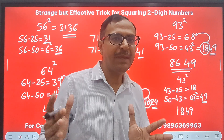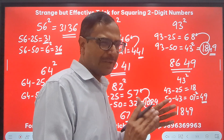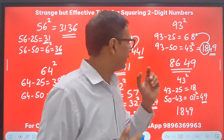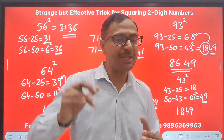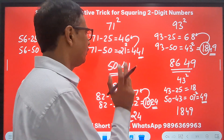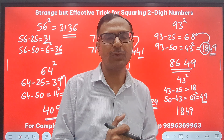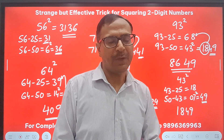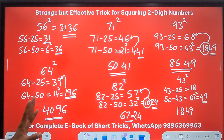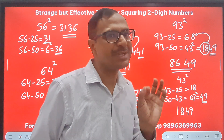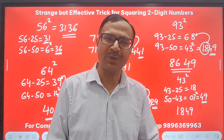As you get further from 50, the calculations become more compound. The trick works wonderfully well for numbers between 30 and 70 — that is, 20 less than 50 up to 20 more than 50. Beyond that, the amount of calculation increases. I hope you have learned something new in this video. Look for more such amazing videos on Suresh Agarwal's Mathematics Shortcuts. Keep learning and keep smiling — all the best for your practice.